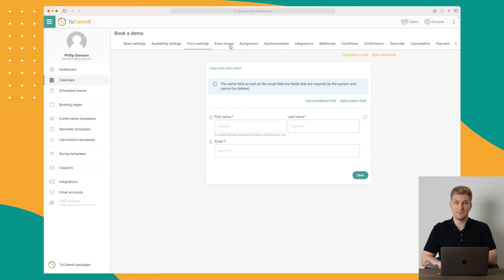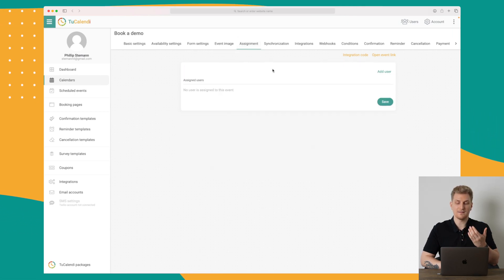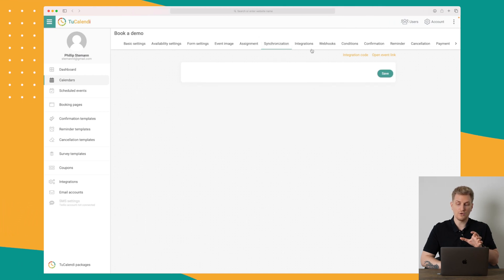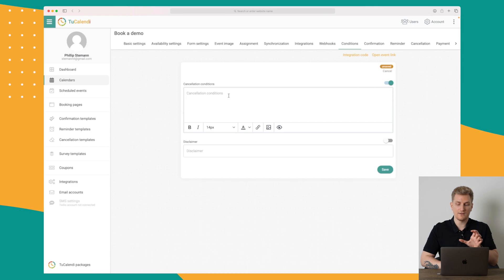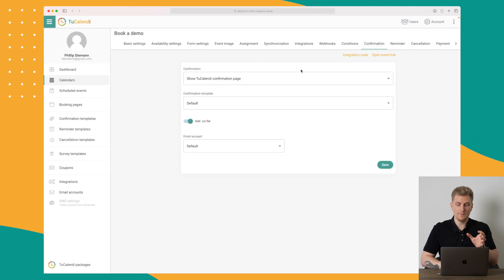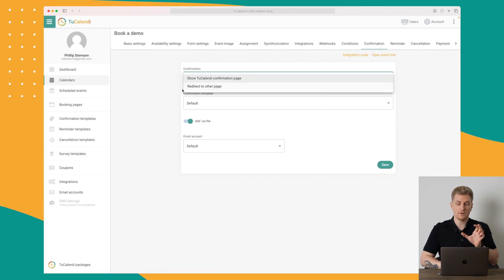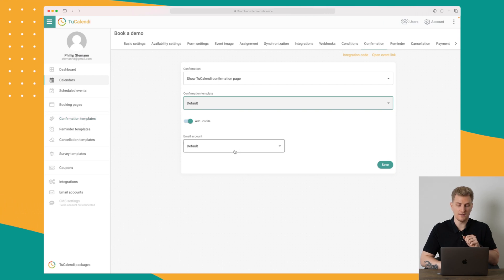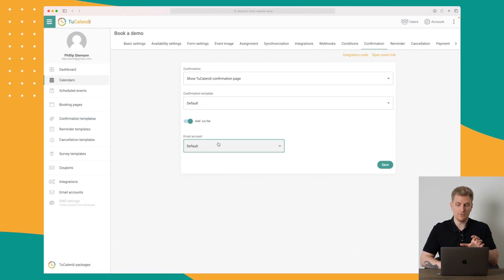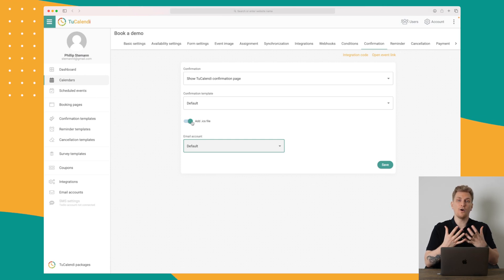You can also add an image to customize the calendar to fit your style. We can add assignments, add users, and synchronize the data. There are also conditions — for example, they cannot cancel within a specific date range. We can set a disclaimer, work with the confirmation by redirecting to another page or showing the default confirmation page. I've also added an ICS file so they can save the event in their own calendar.